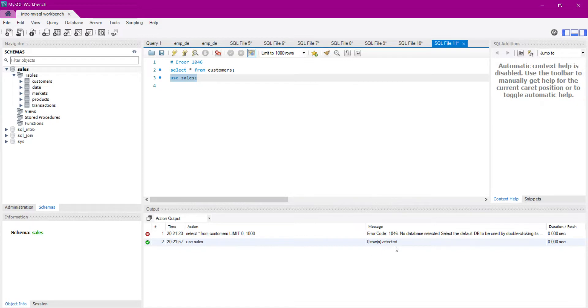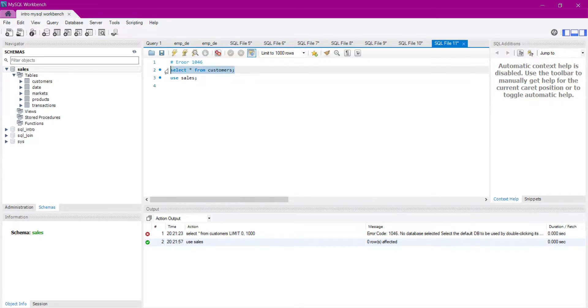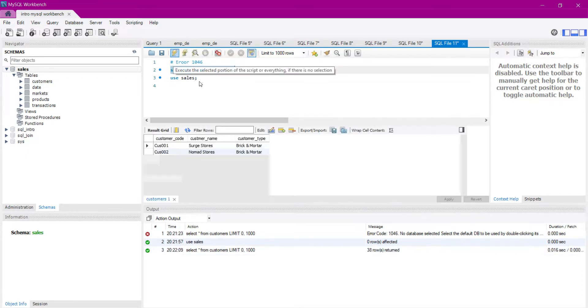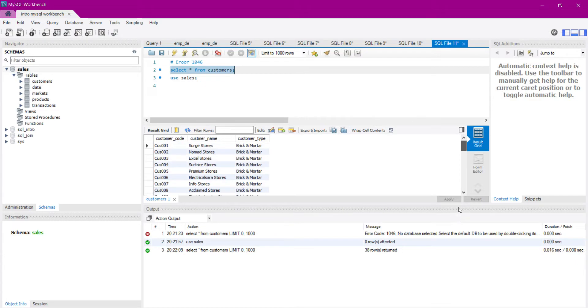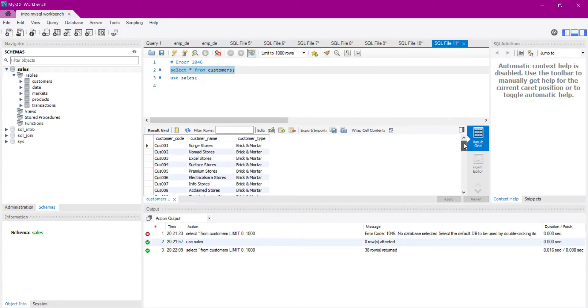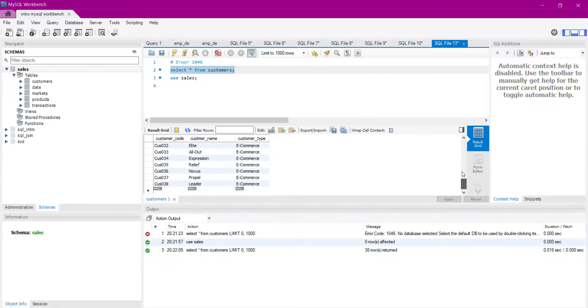And once again, let's try to run this command. Now you can see my query is successfully executed. I can see all the details in the customer table. So that is all for this video.